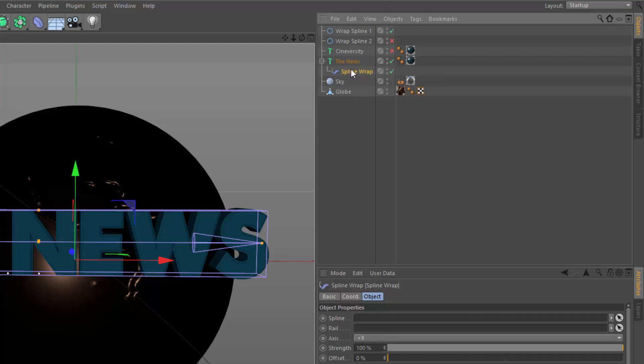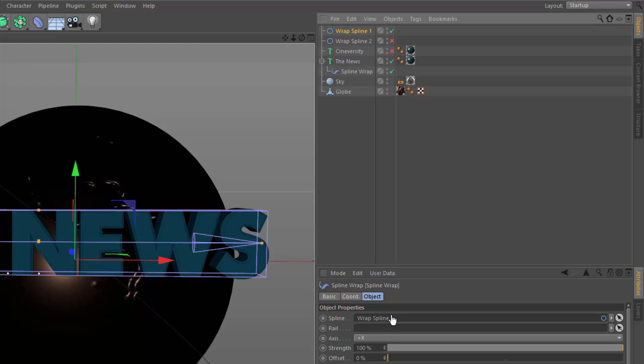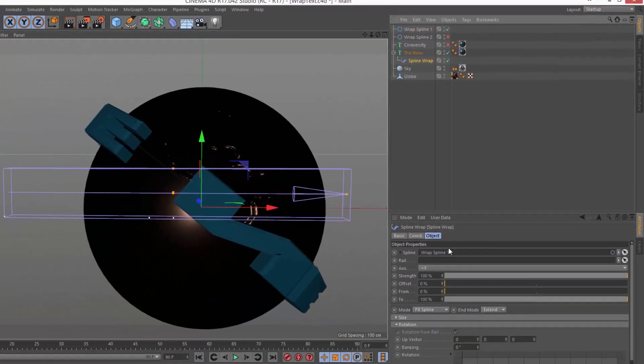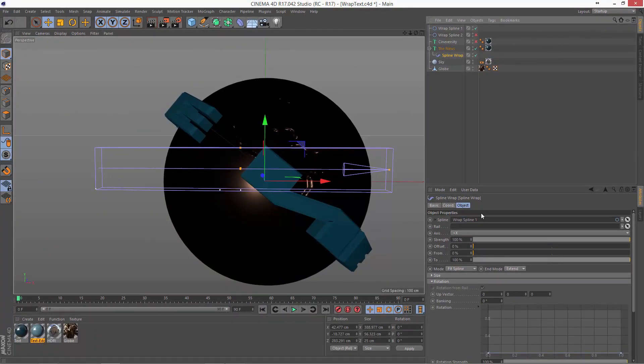Otherwise, you can just add it and drag it under the object that you want to deform. Now, once you've got the spline wrap deformer in the scene, you just add your spline into the spline field of the attributes.